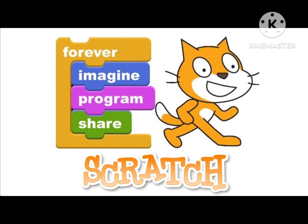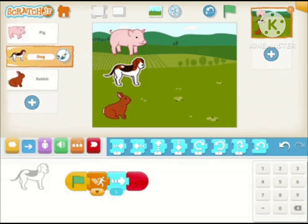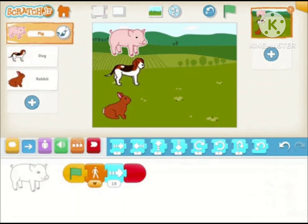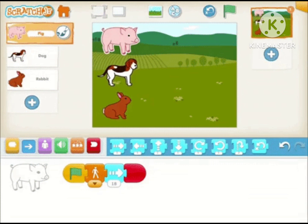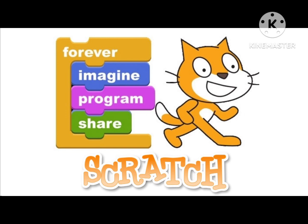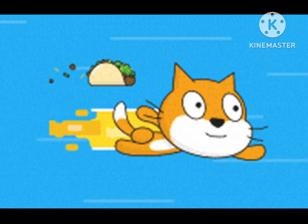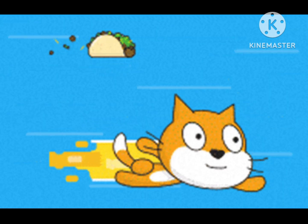Scratch is taught and used in after-school centers, schools, and colleges, as well as other public knowledge institutions. As of February 15, 2023, community statistics on the language's official website show more than 123 million projects shared by over 103 million users, over 804 million total projects ever created including unshared projects, and more than 95 million monthly website visits.